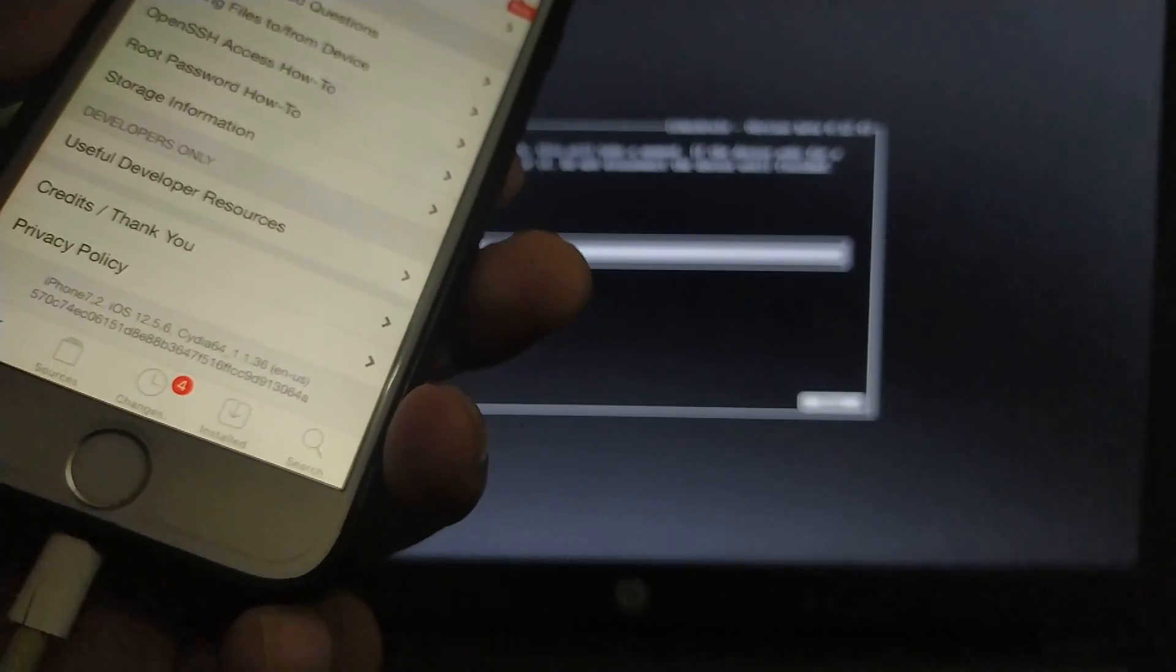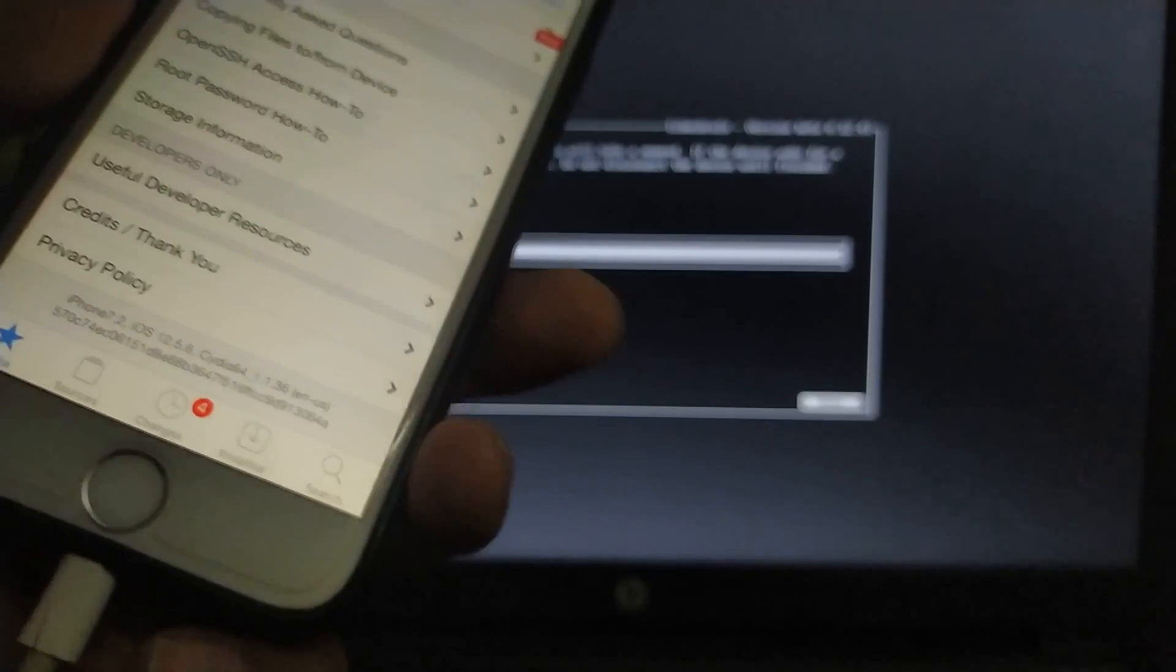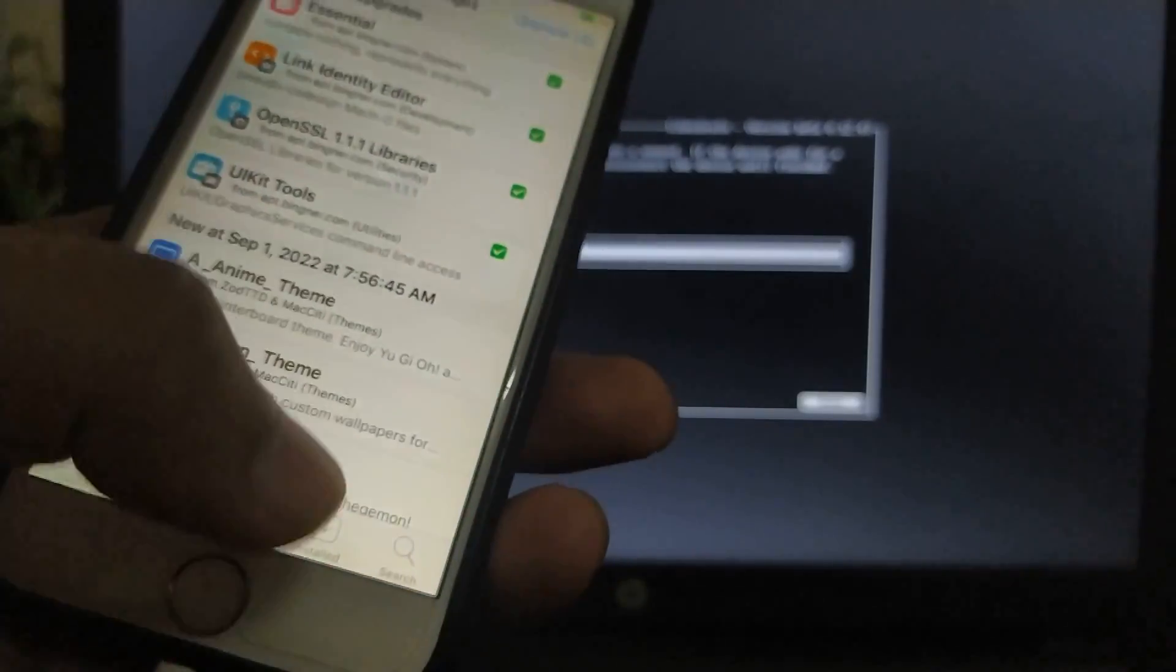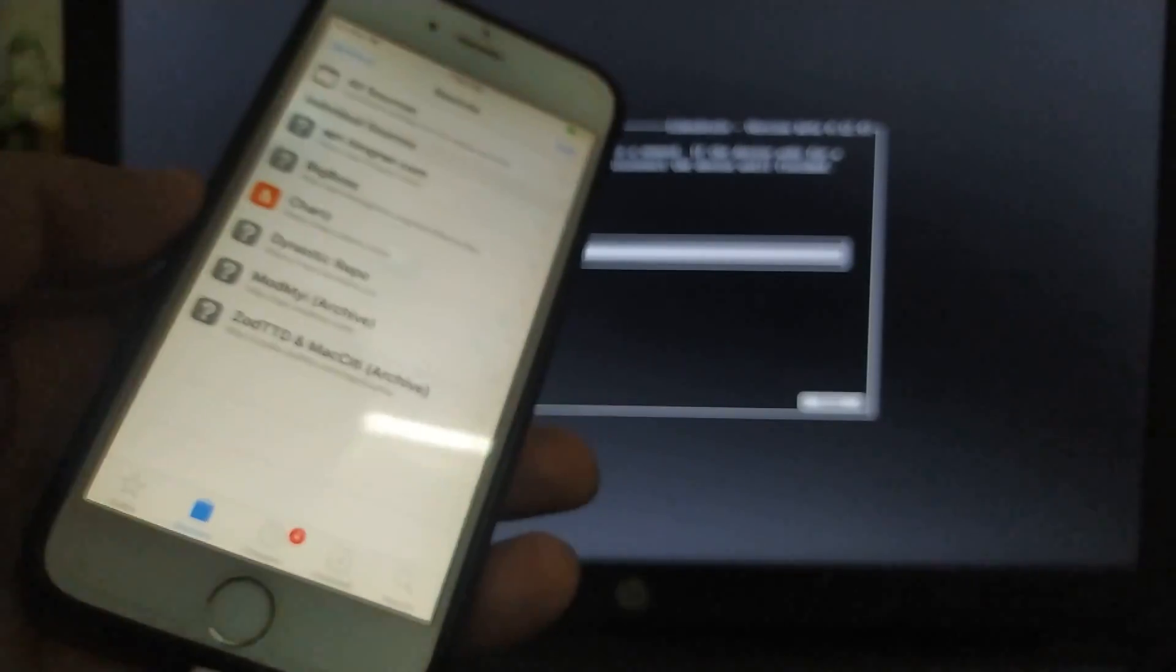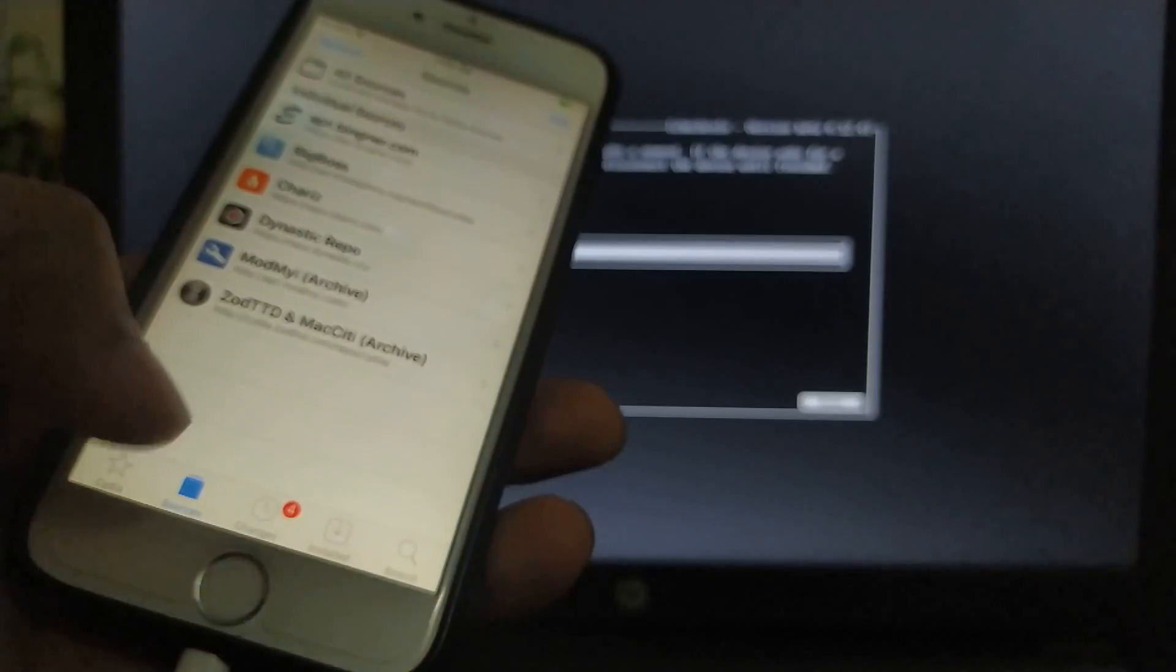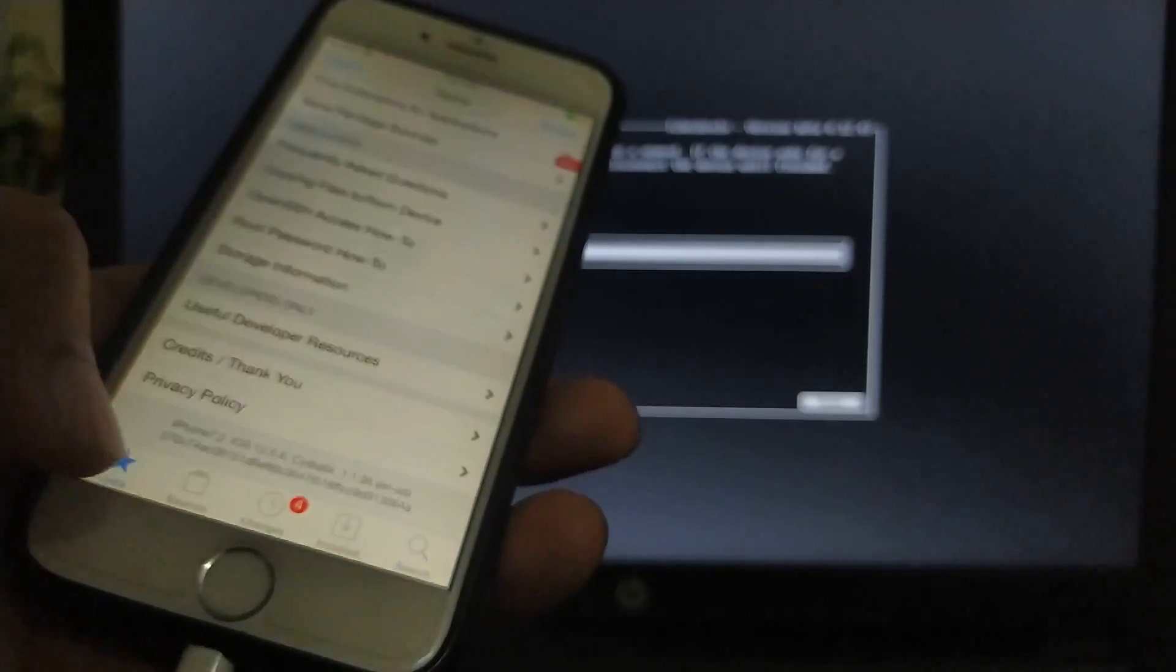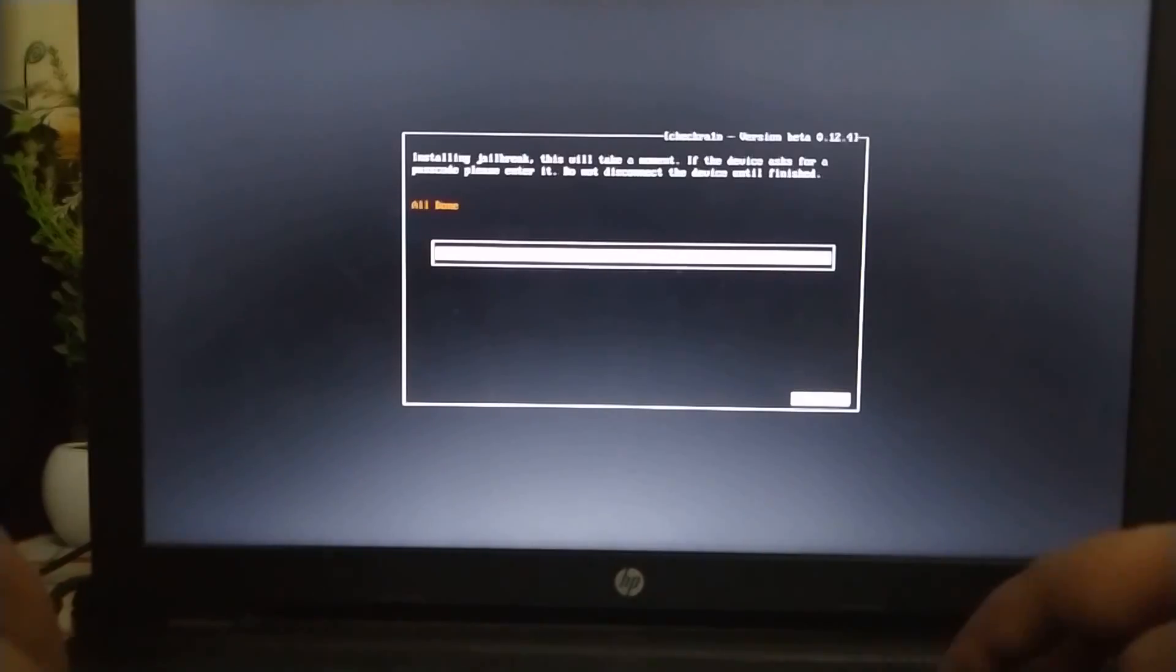And now you can see that my iPhone 6 is now successfully jailbroken on 12.5.6 and everything is up and running just fine. Sources, changes, installed, everything. Now to go back to Windows, simply press Ctrl Alt Delete.